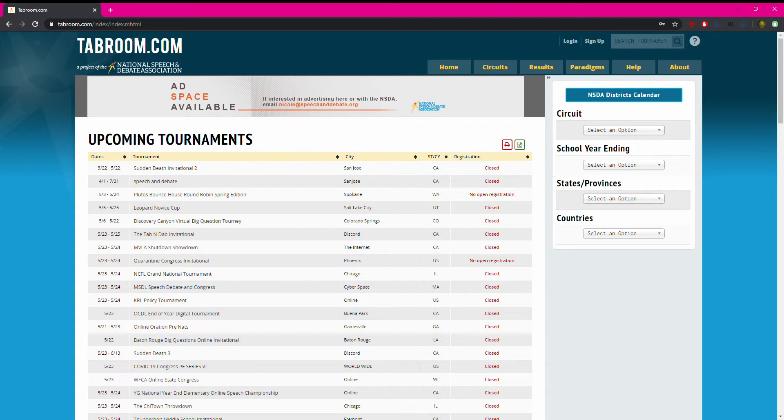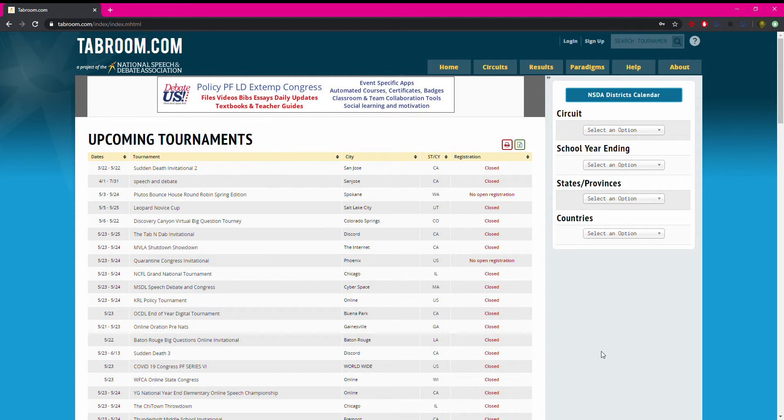This is Lauren Burt with the National Speech and Debate Association and I'm going to show you as a coach how to link your students' tabroom.com account to your roster.